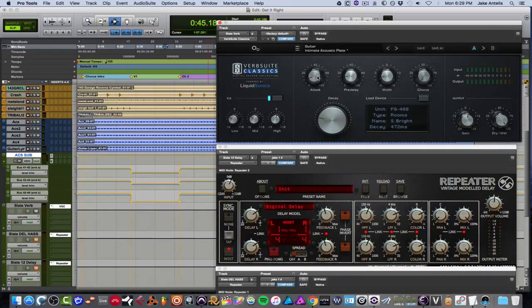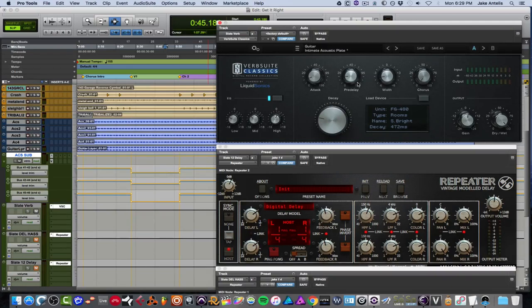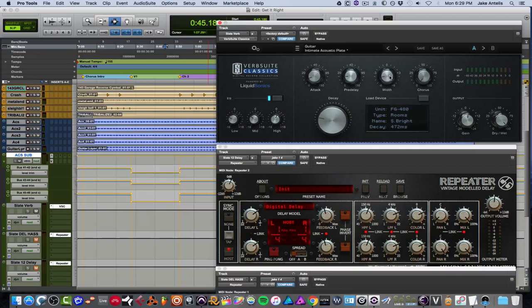Next, we have the pre-delay. And what the pre-delay basically is, is a delay before the reverb begins. So basically, you hear the dry sound, and then the reverb after it, which essentially helps the sound not get lost in a really kind of muddy reverb. Next, we have the width, which is basic mid-side processing. And you would use this to get more width on the reverb. Simple as that.